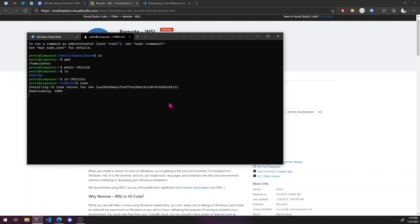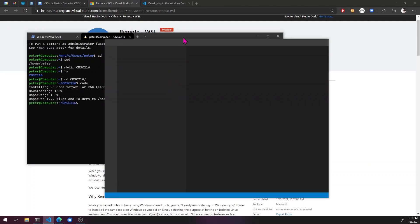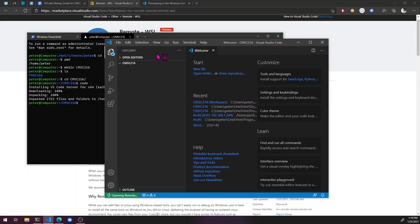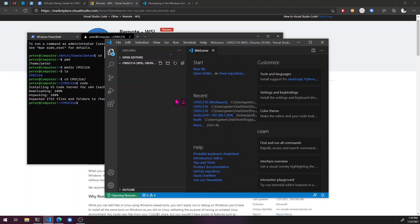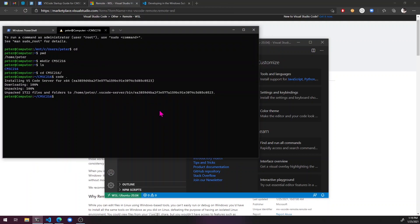I'm going to type code dot and that is going to start installing the VS code server inside windows subsystem for Linux. And then it's going to launch the client on the windows side. There it is and it looks like it's all done.